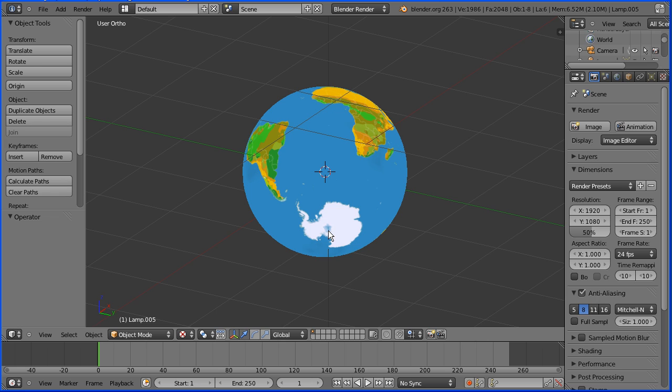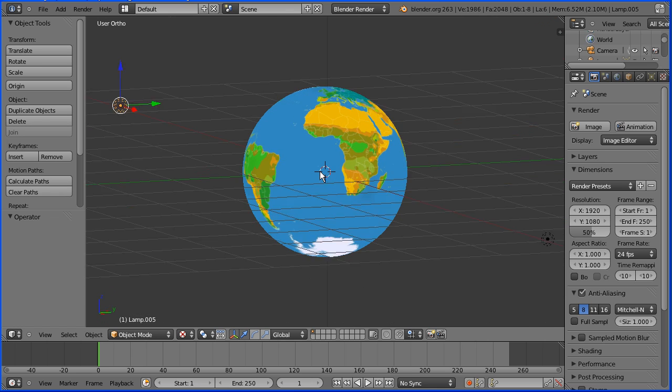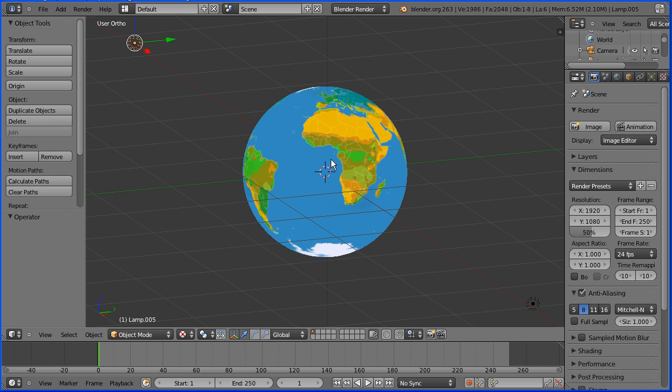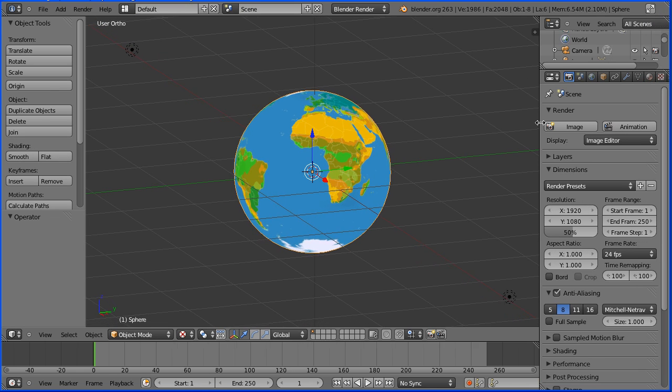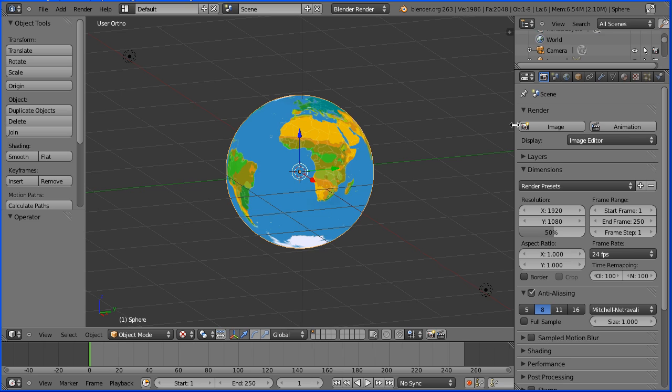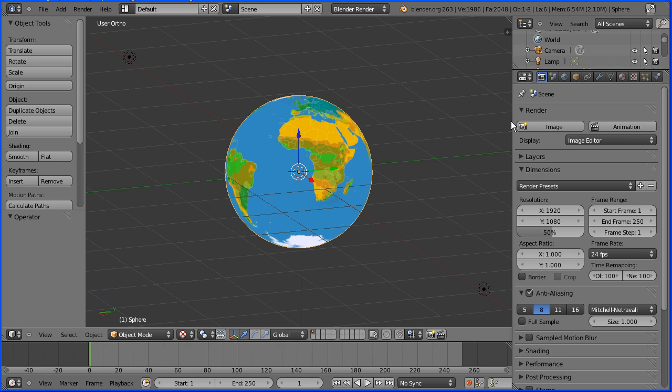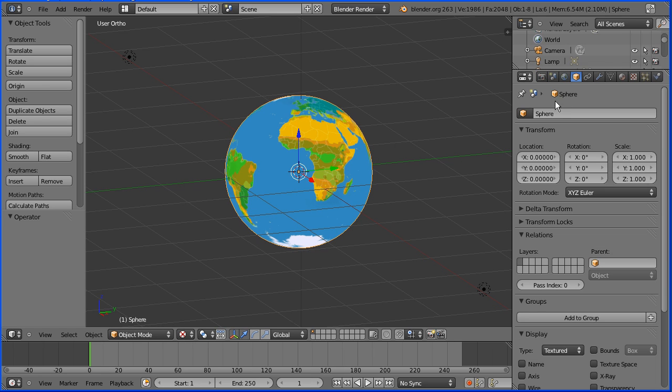You could go back to the UV editing layout and into edit mode to fine tune the mapping. I'm going to select the globe and set up its material. I'm going to widen the properties window.